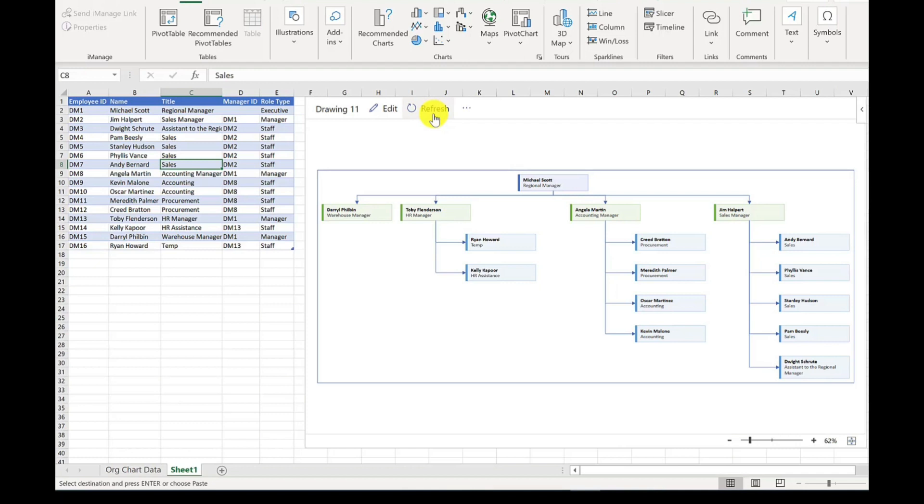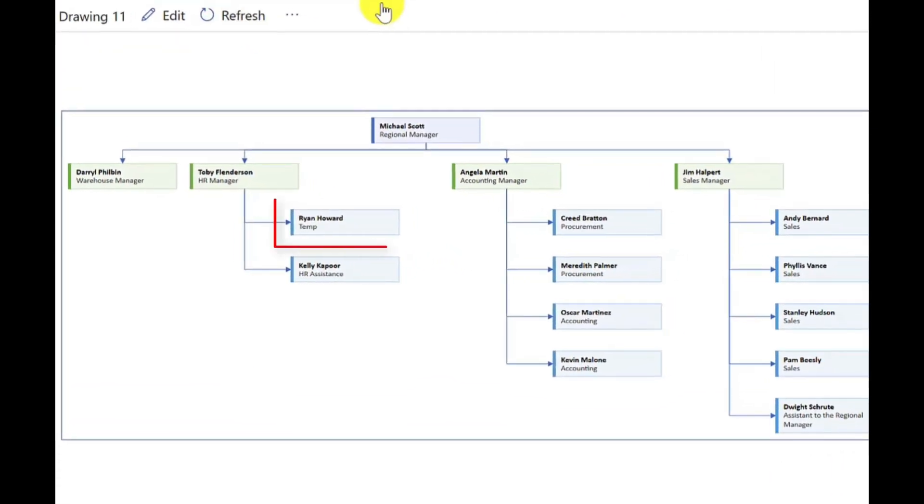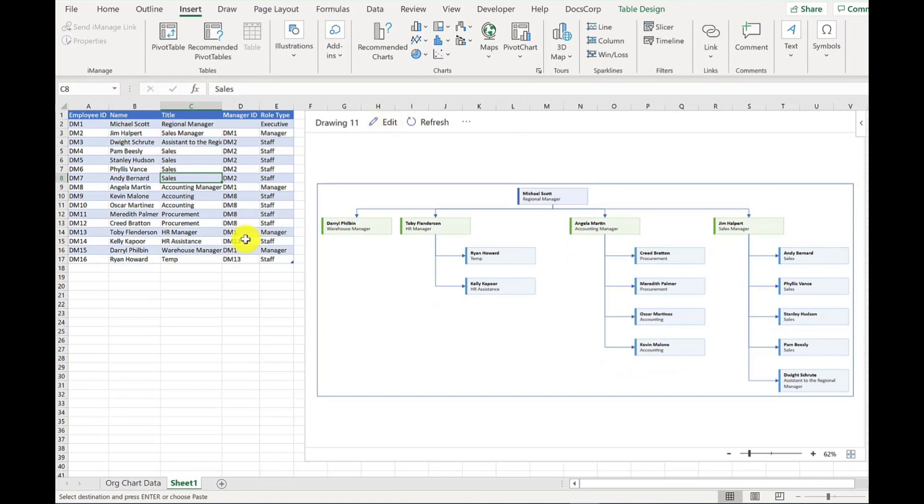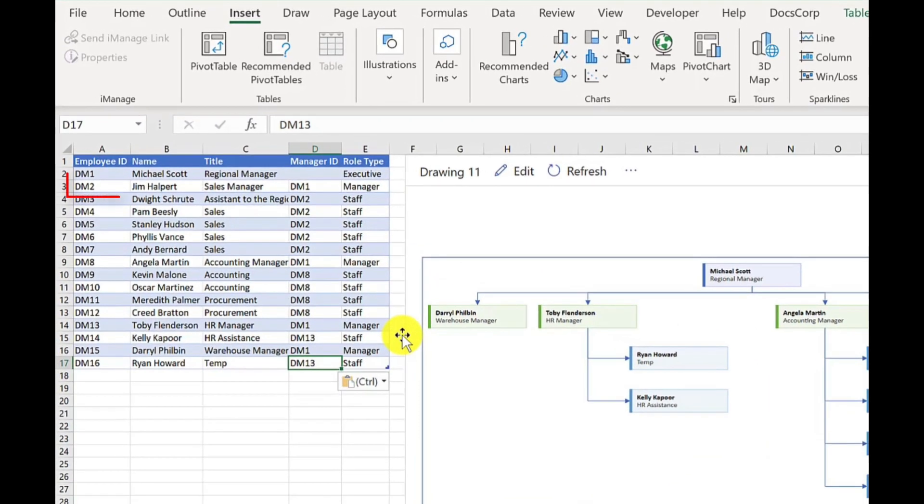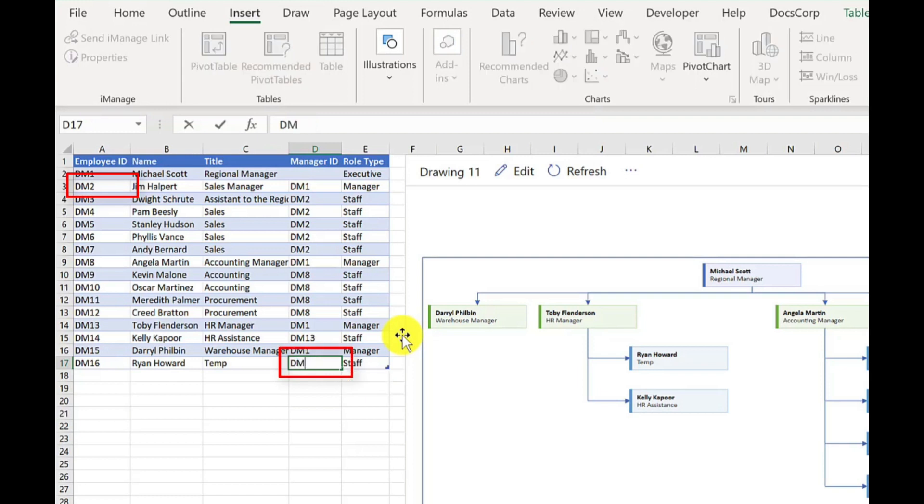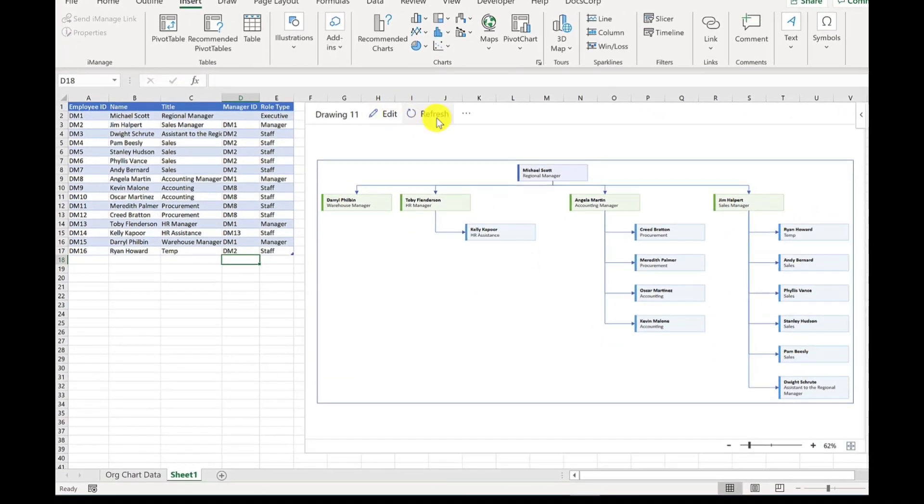Now let's have a look at updating this. So in this example, we've got Ryan Howard. Ryan Howard currently reports to Toby, the HR manager. So we're going to move him to the sales team. So to do that, we need to change his manager ID. So there's no need to drag or drop any boxes. We just change his manager ID. So he's now going to report to Jim Halpert. So I'll put in Jim's employee ID, which is DM2. Now with this, it is case sensitive, so you will need to put it into capitals if your IDs are in capitals too. Press enter. Again, it doesn't update it straight away. But if I click refresh, it moves Ryan over to the correct team.